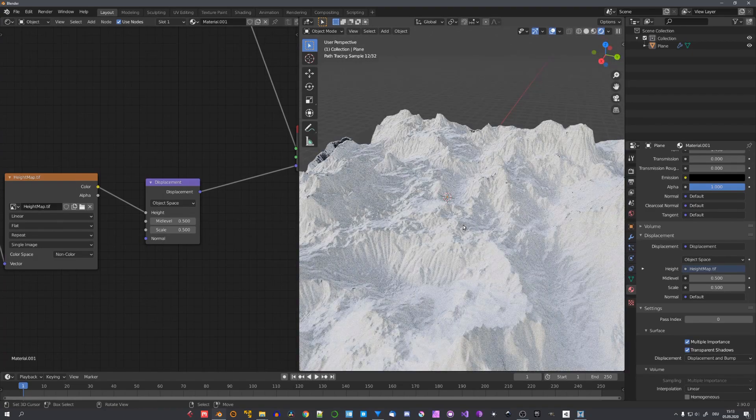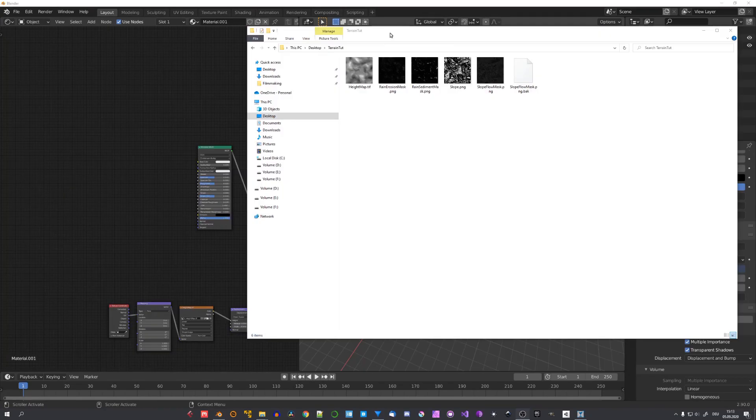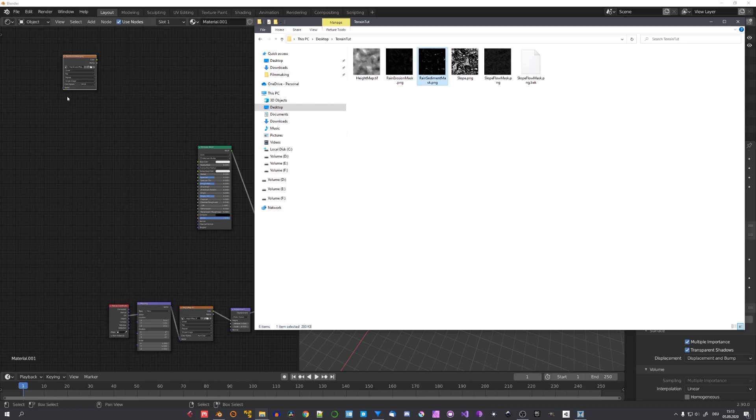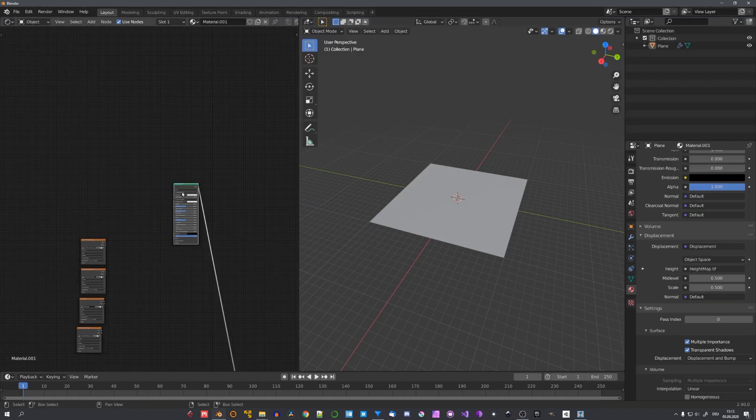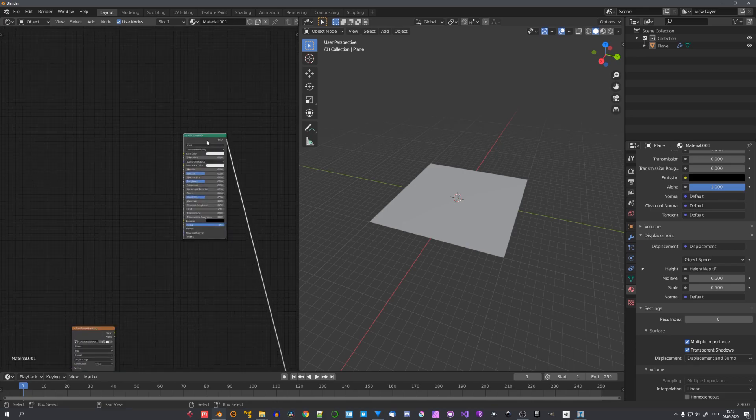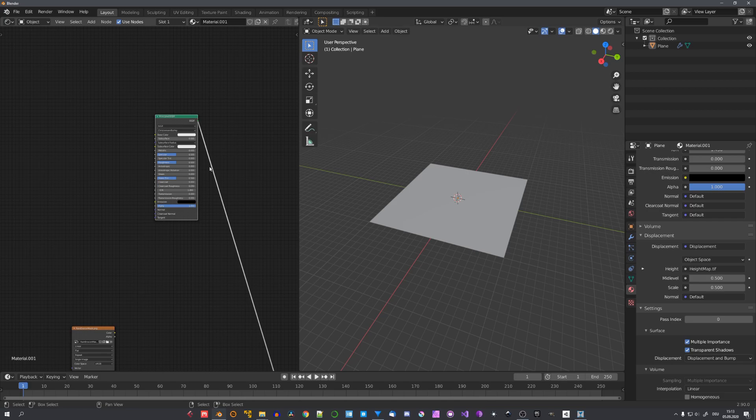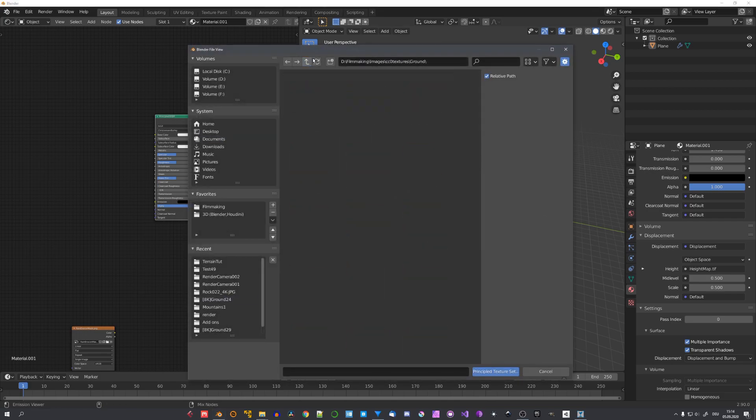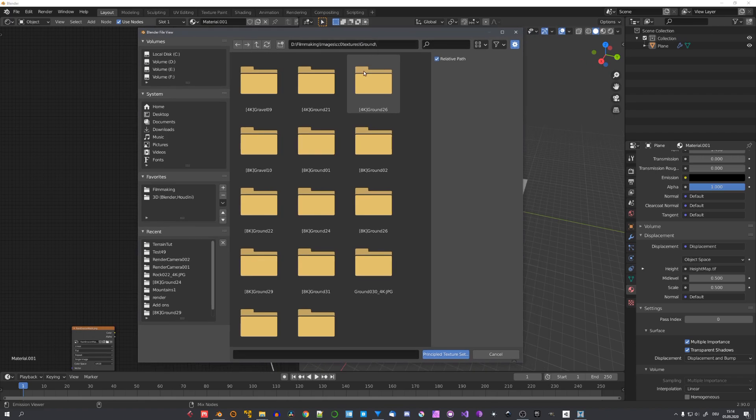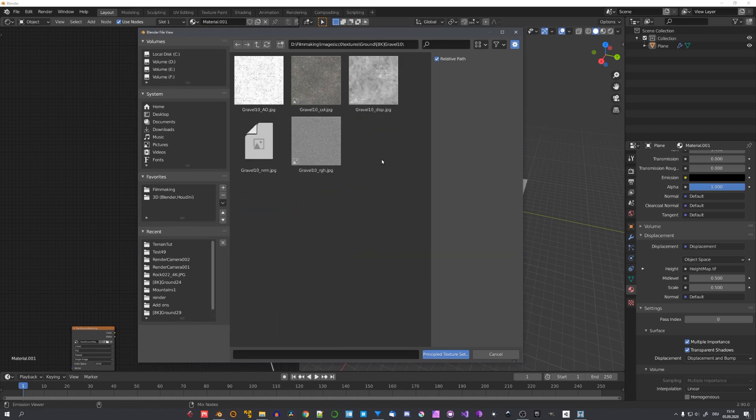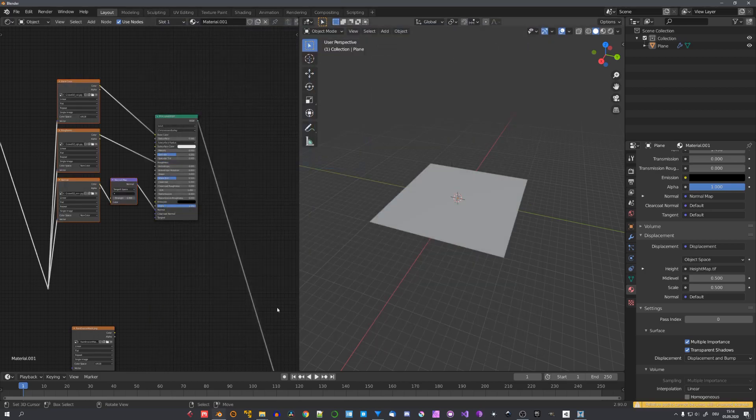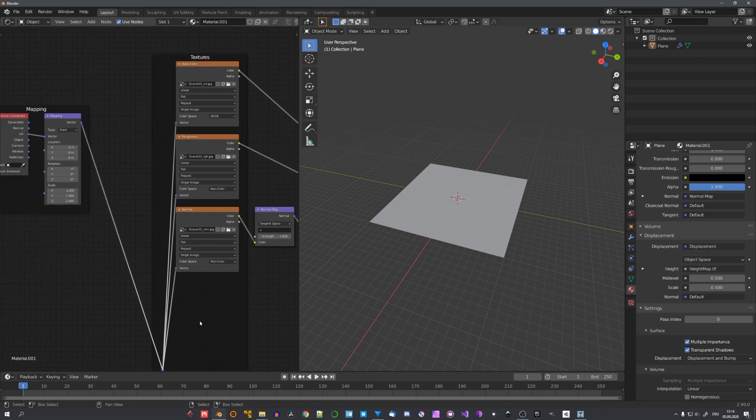And now comes the texturing part. With the folder open. You can just drag and drop these masks into the shader editor. For later use. Let's go ahead and select the principled BSDF. And still with node wrangler enabled. Press ctrl shift and t. And locate a good material for your terrain. I like to use ones from CC0 textures. This gravel material is looking pretty good. So I'll just select everything except the displacement. And hit principal texture setup. Now our texture has been set up.